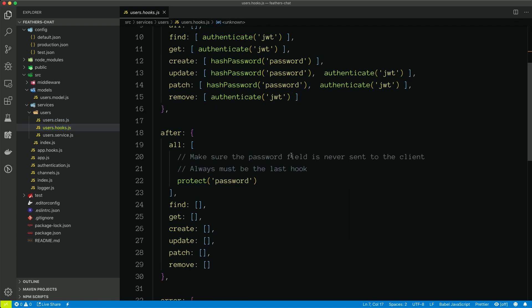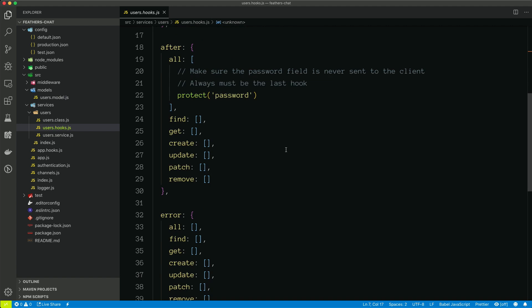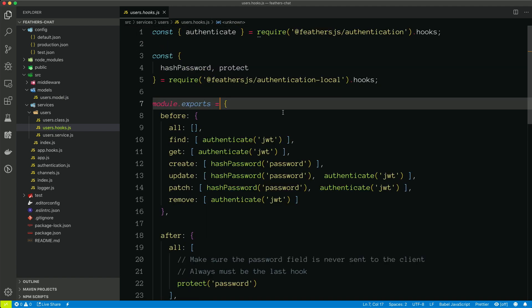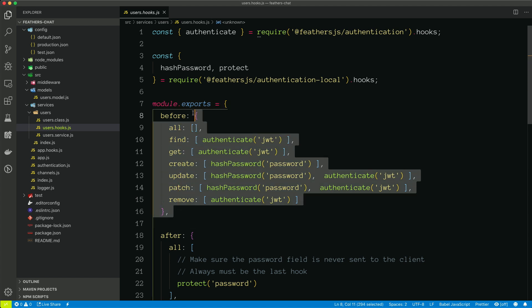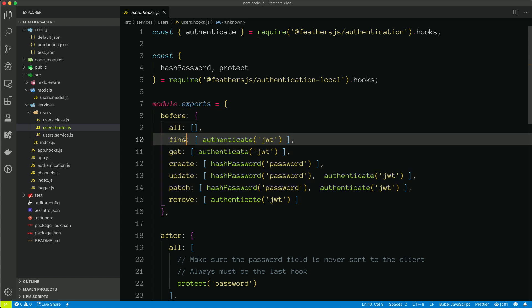The idea with hooks is that they are functions that can be called before, after, or on error of any service method call. And again, we'll talk about hooks more in depth. We'll talk about services more in depth. Essentially, services expose these methods, and on any given method, we can decide to run a hook.